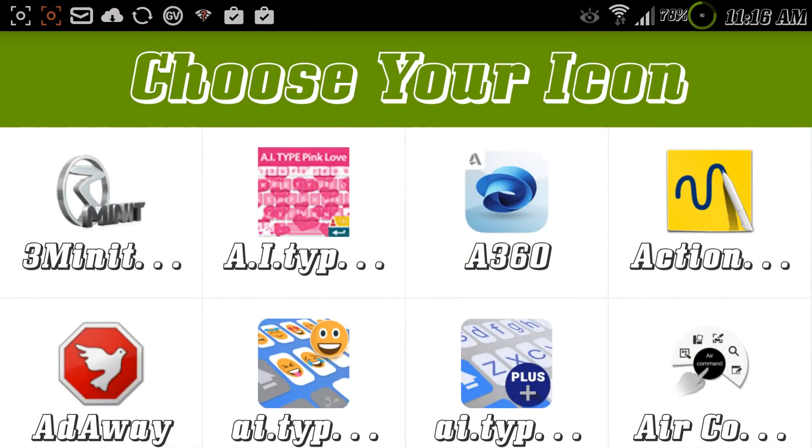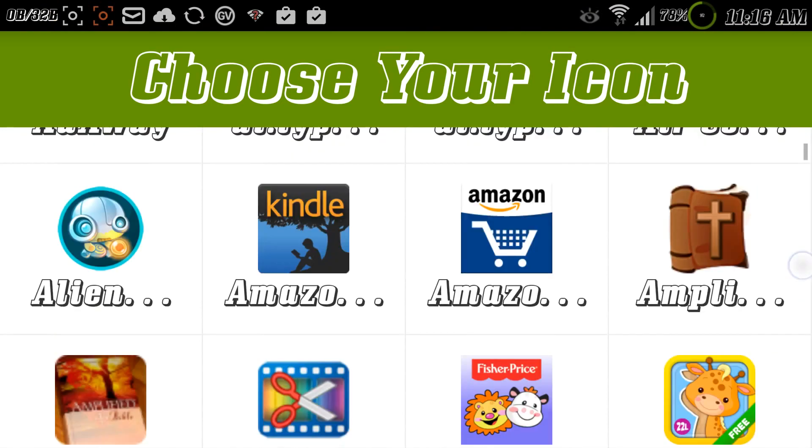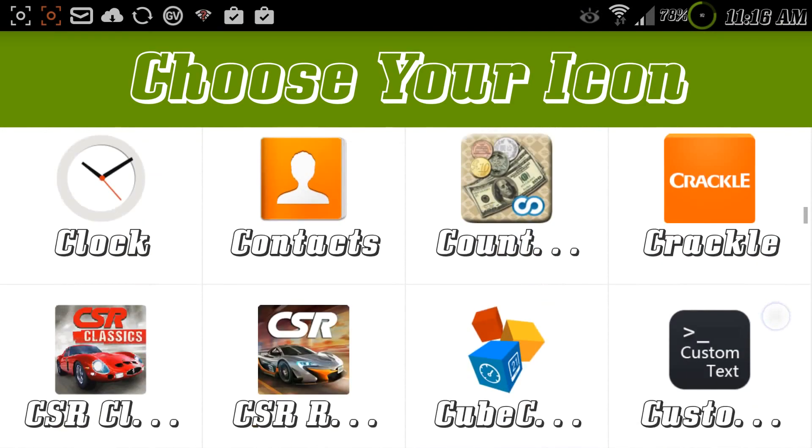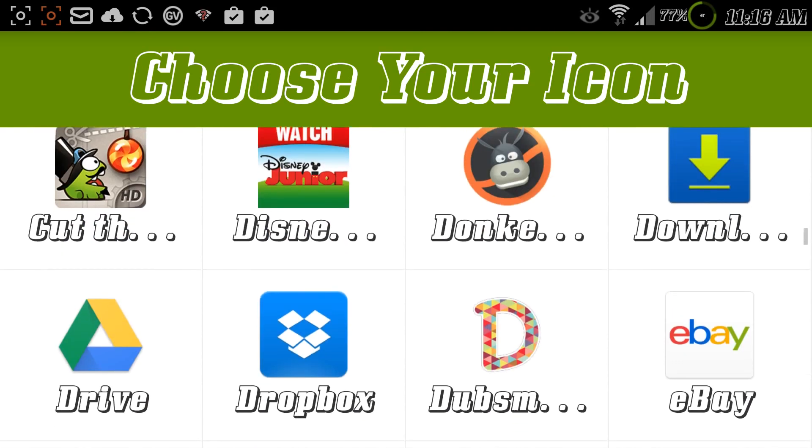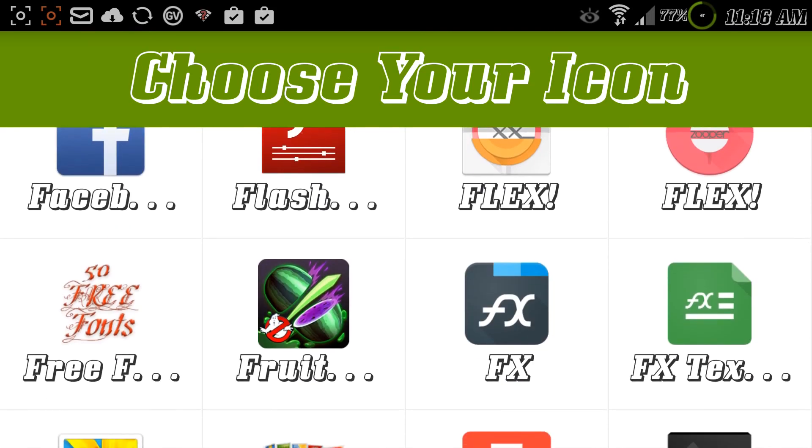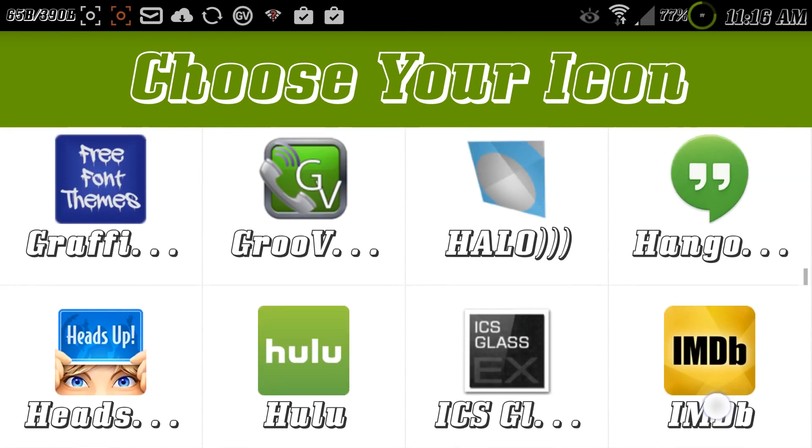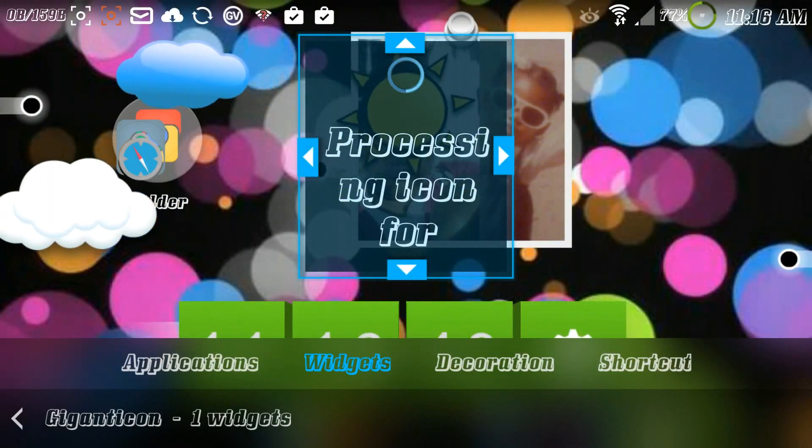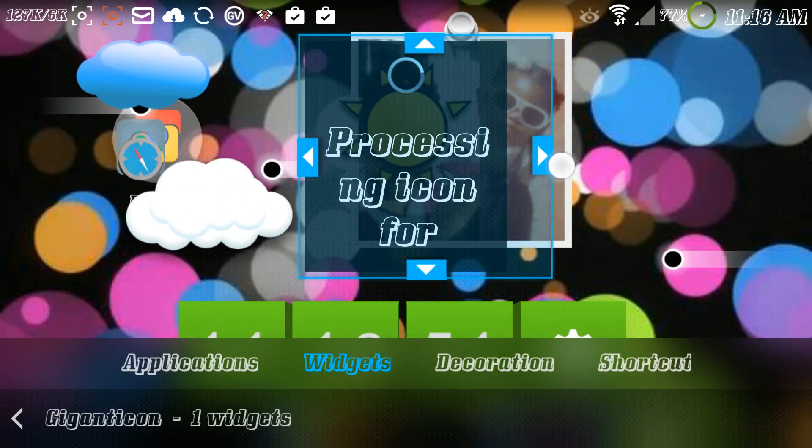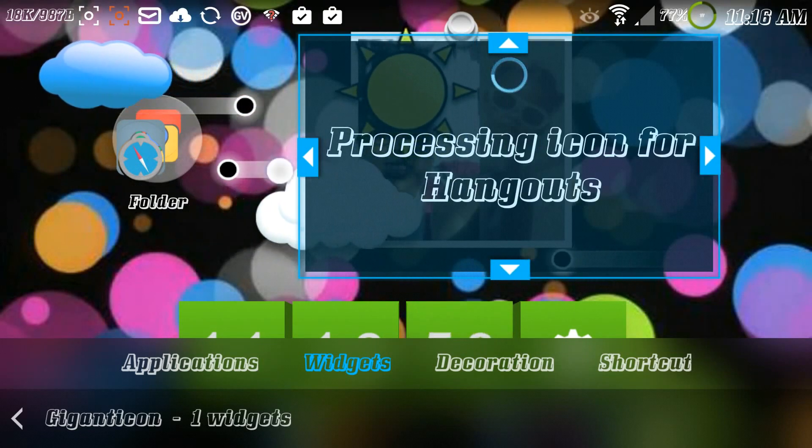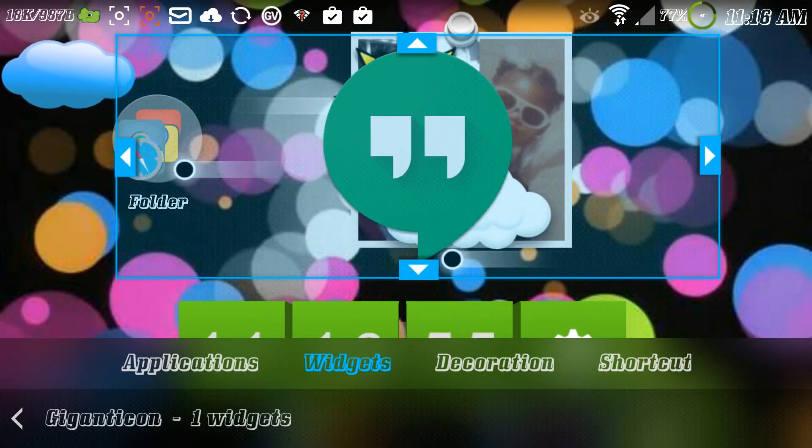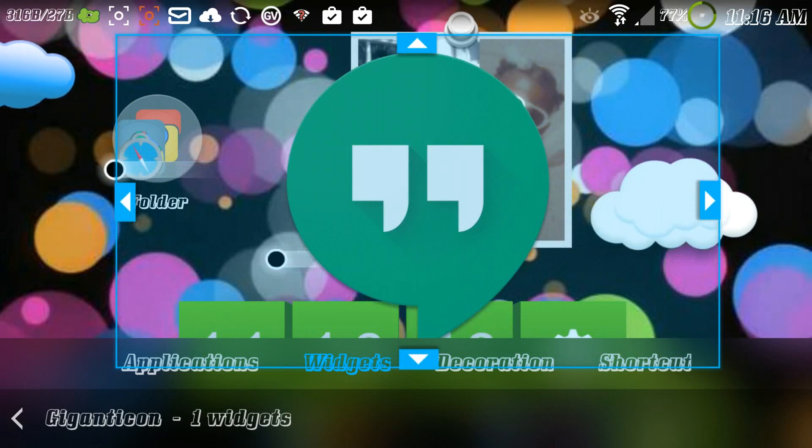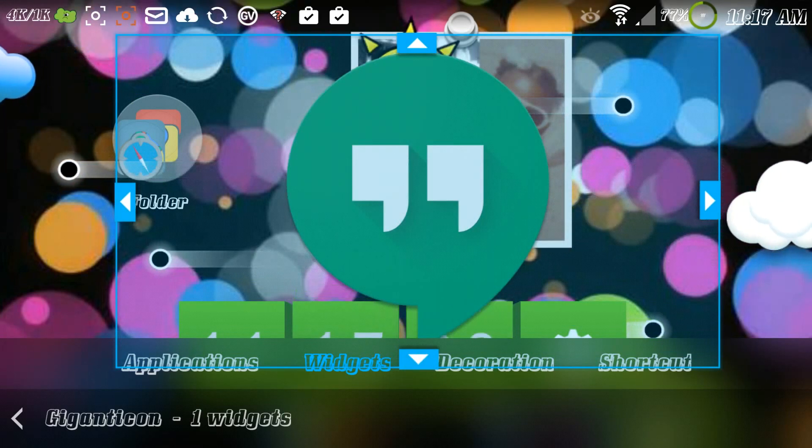Then it gives me a list of my applications. Now I can choose whatever application I want, whatever game. I'm going to choose Hangouts. So we choose Hangouts and then the screen pops up and then I can make it as big or as small as I want. As you see, that's the size of it right now, it's gigantic.